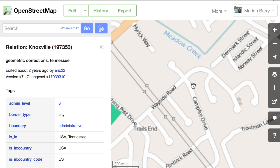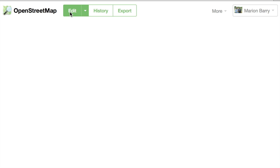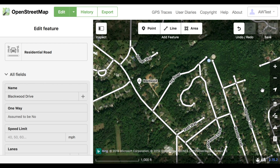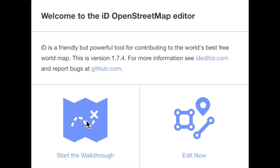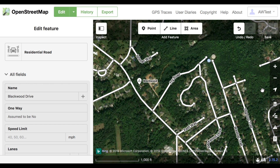Go ahead and click Edit. That will change your view to the edit view, where you can see aerial photography and other things to help you. You may see a pop-up window that asks if you'd like to do the walkthrough or start editing now. If you haven't done the walkthrough before, go ahead and pause this video and do it — it's a great intro on how to edit OpenStreetMap and only takes a few minutes. Once you've done the walkthrough, let's edit.